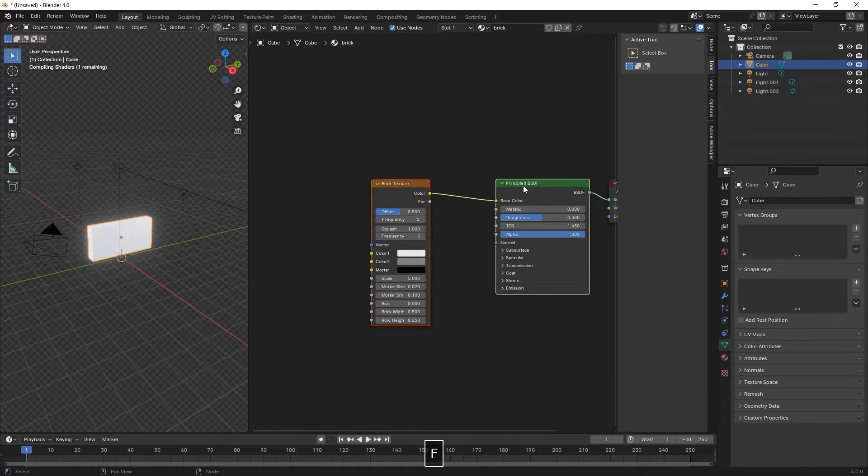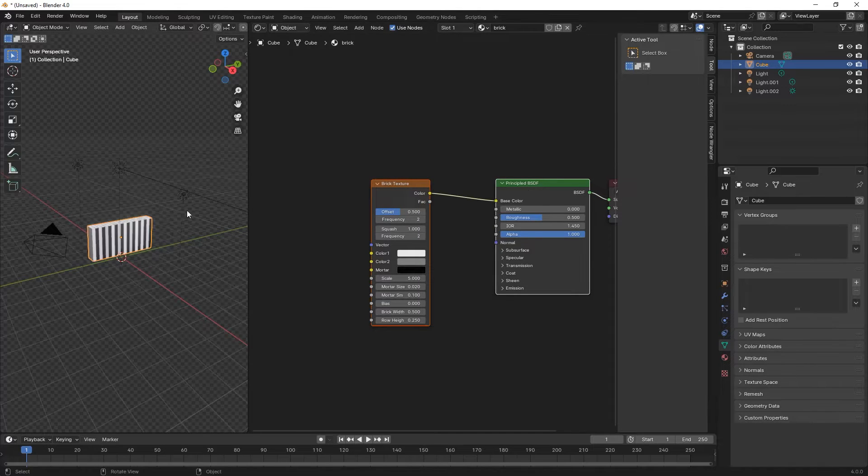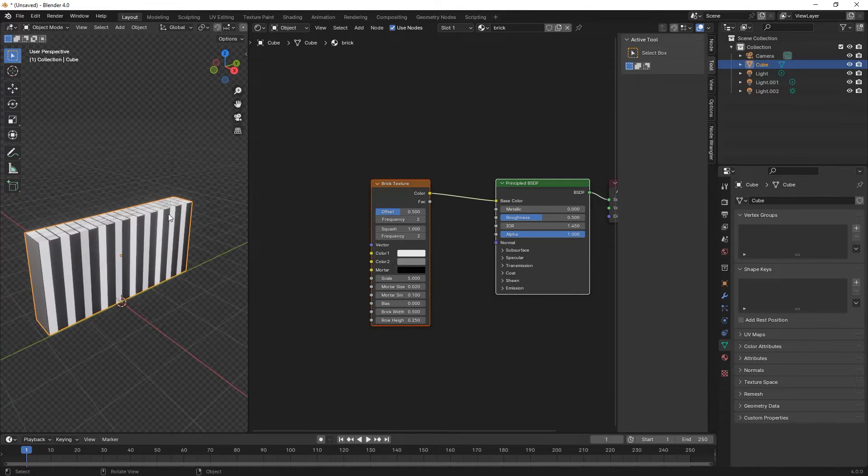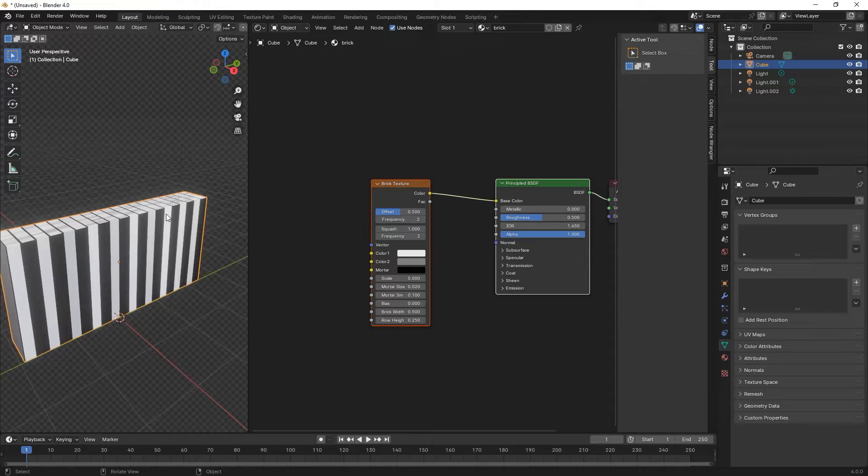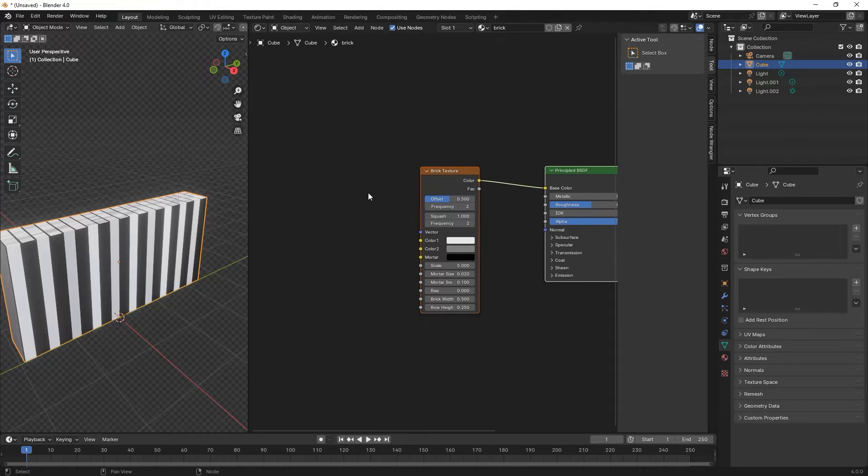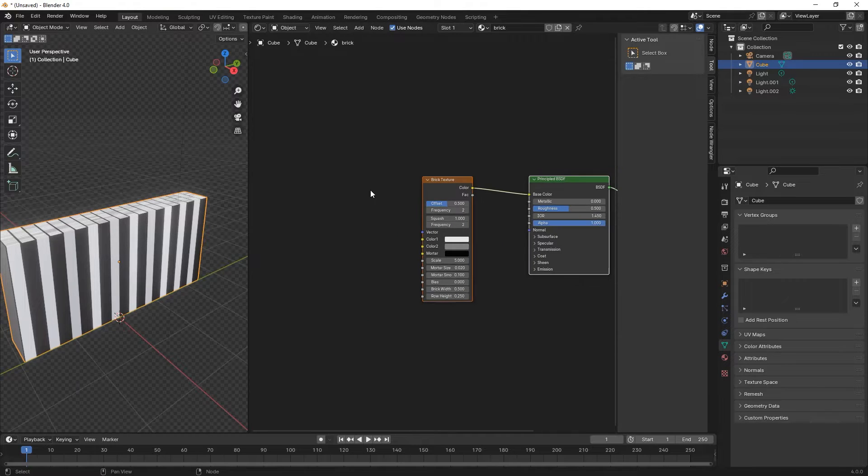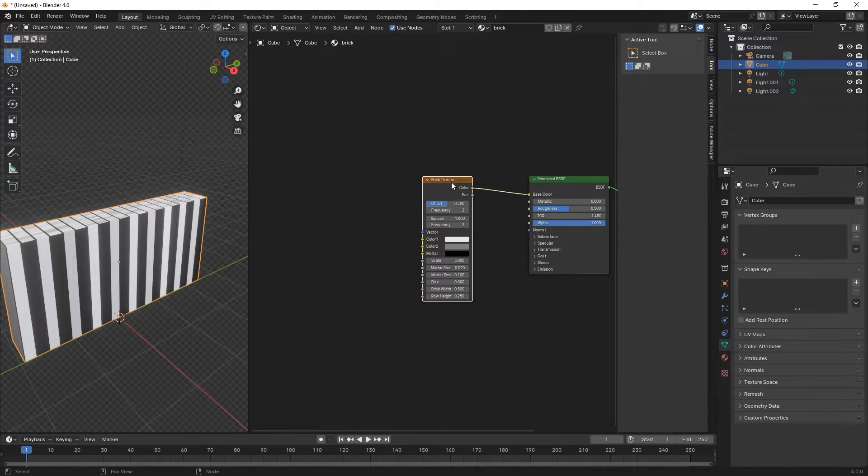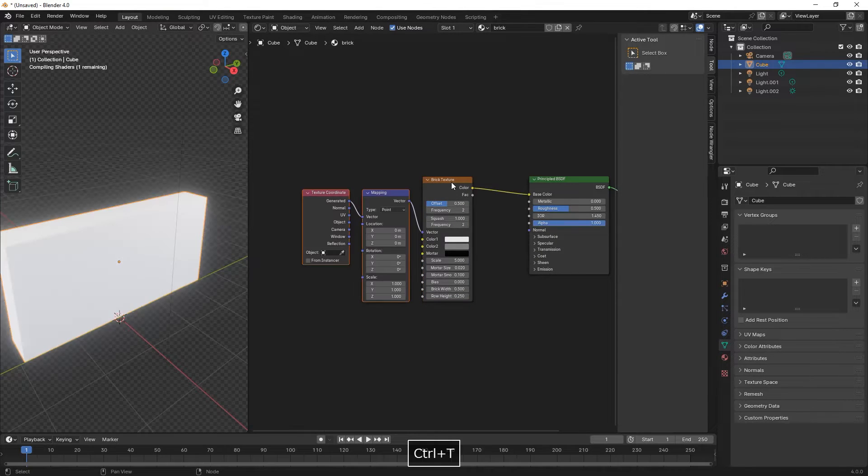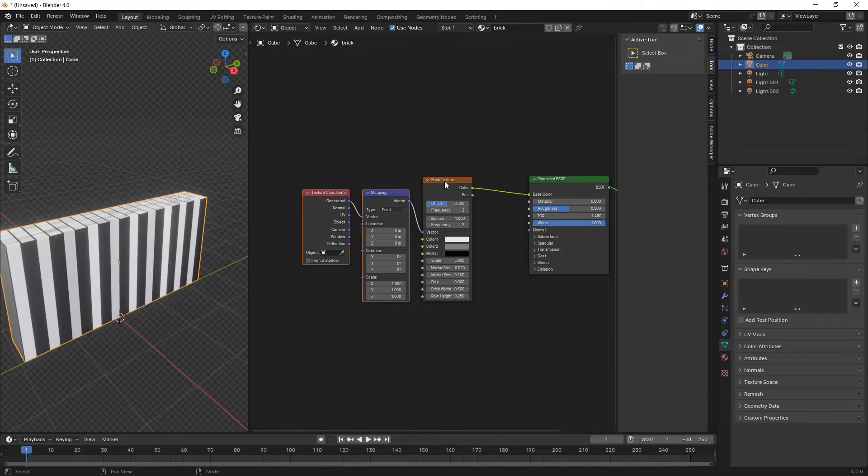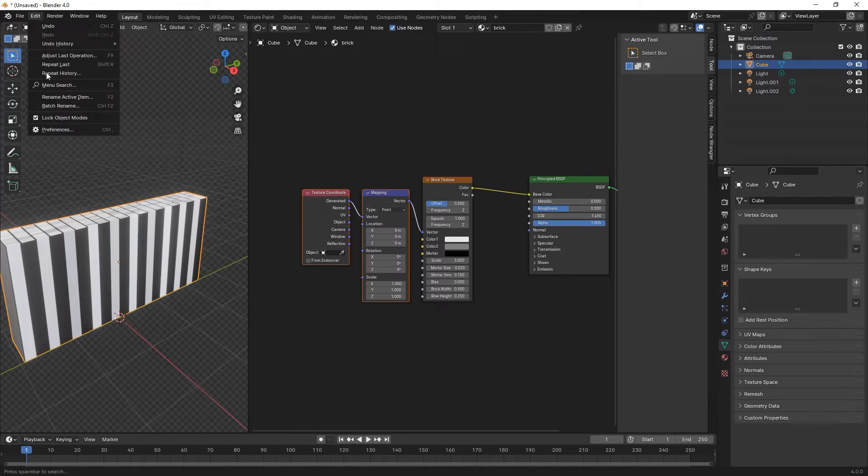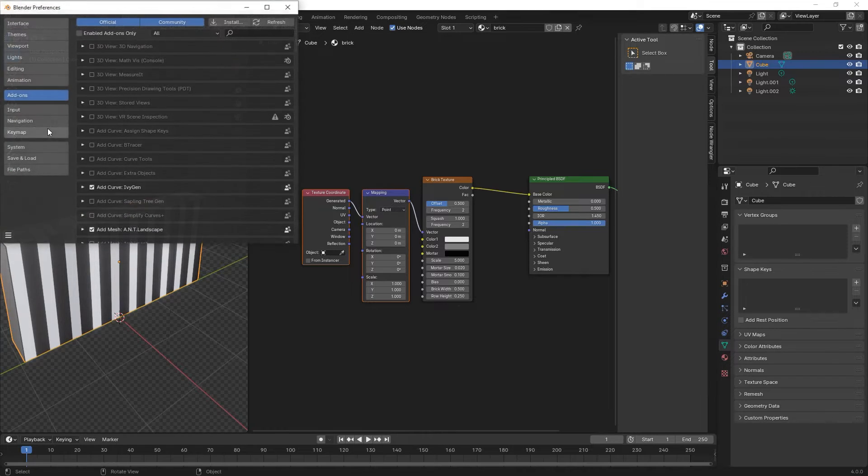As we can see, the UVs are not correct, so we need to add a mapping node and a texture coordinate node by pressing Ctrl-T.